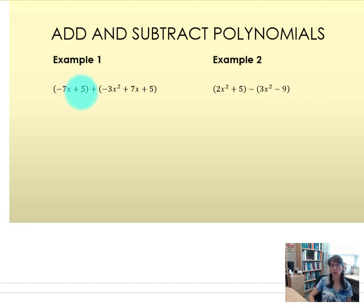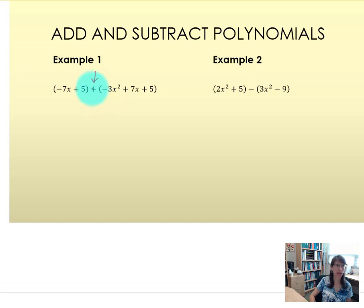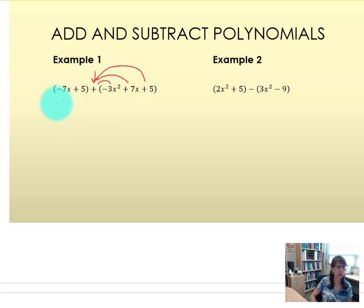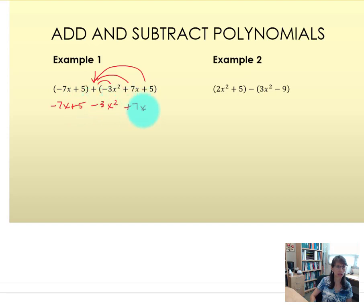To add or subtract polynomials, make sure you're checking what the sign is. We have a quantity added to another quantity, so with this plus sign, a positive one is actually being distributed to every term in the quantity. Multiplying by positive one does not change the sign of the terms, so we are just removing the parentheses. Our first term is negative 7x plus 5 minus 3x squared, plus 7x plus 5.